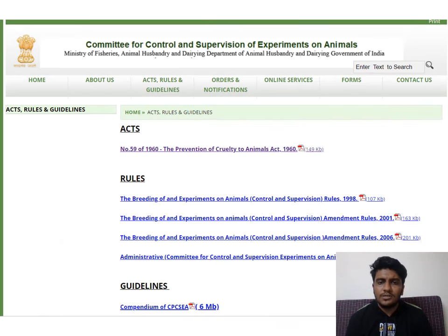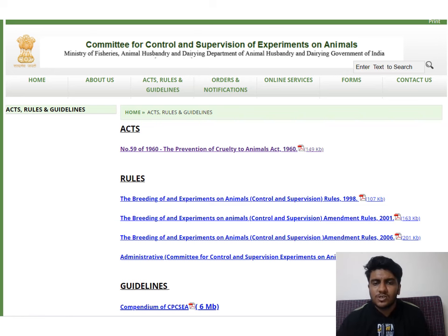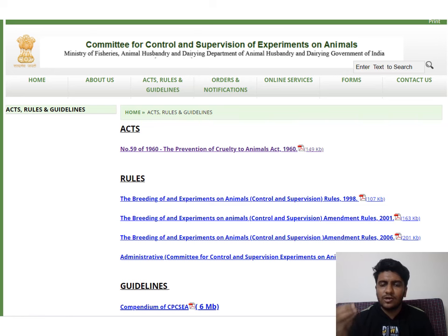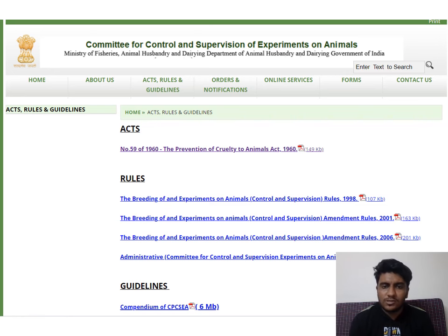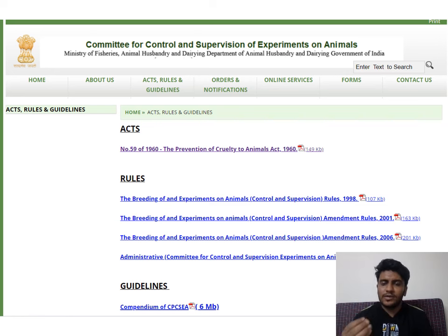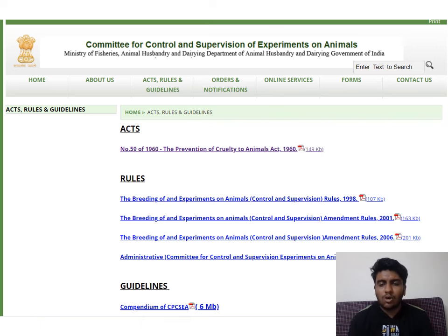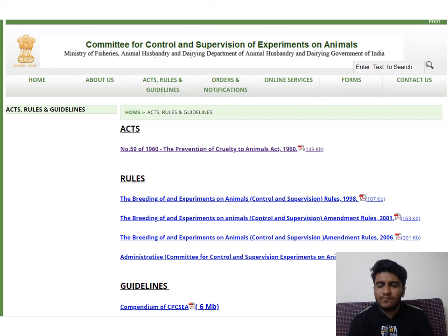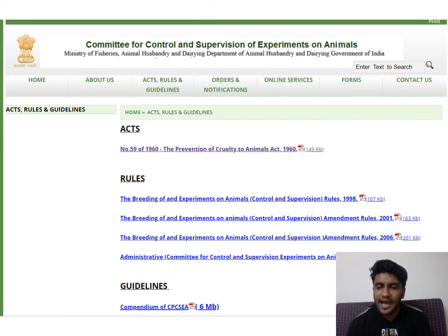The Committee for the Control and Supervision of Experimentation on Animals, CCSEA, sets certain rules, acts, and guidelines that we have to follow while handling and performing experiments with animals. They appoint the IAEC — Institutional Animal Ethics Committee. According to that committee, if you get approval for animal studies, you have to follow certain protocols, guidelines, and regulations while dealing with animals.